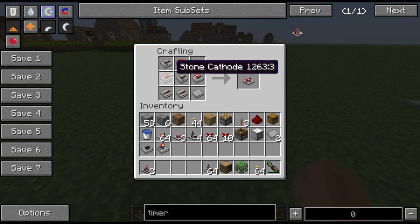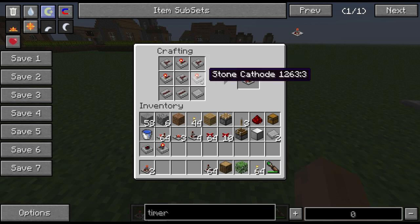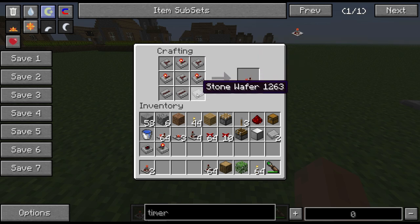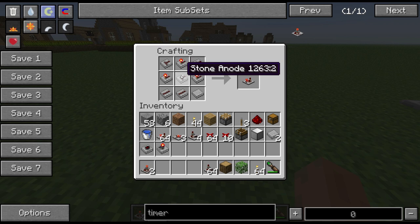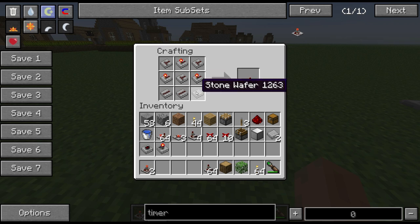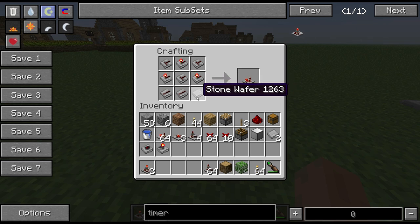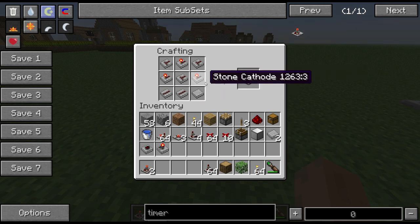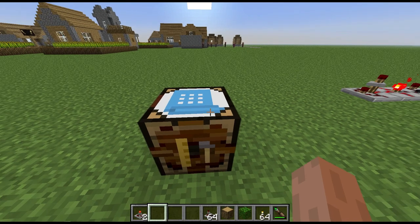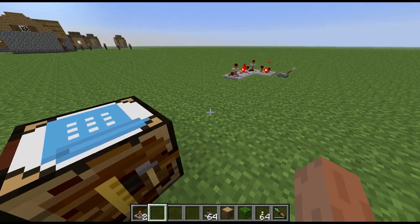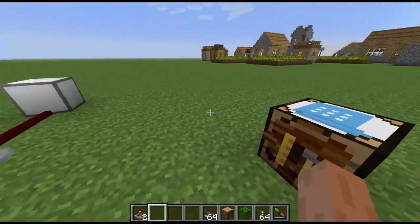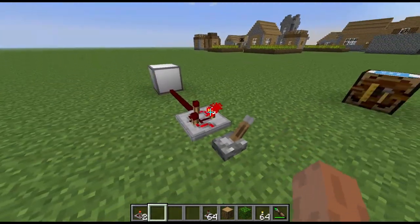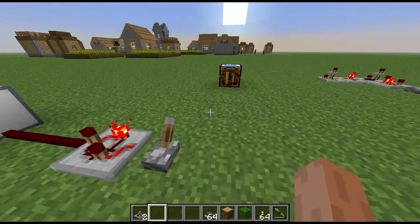The recipe for this is fairly simple as far as logic components go. These are the basic components: you've got cathodes, anodes, stone wires, and just a plain wafer as well, giving you your pulse former. And that is pretty much the pulse former for you.